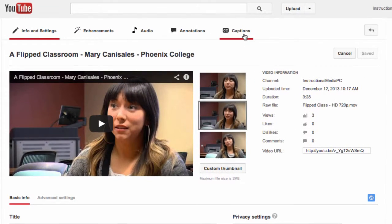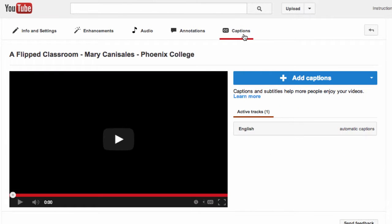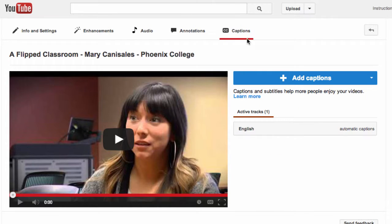Over here you'll see a captions link. Go ahead and click. This brings up a captioning area.